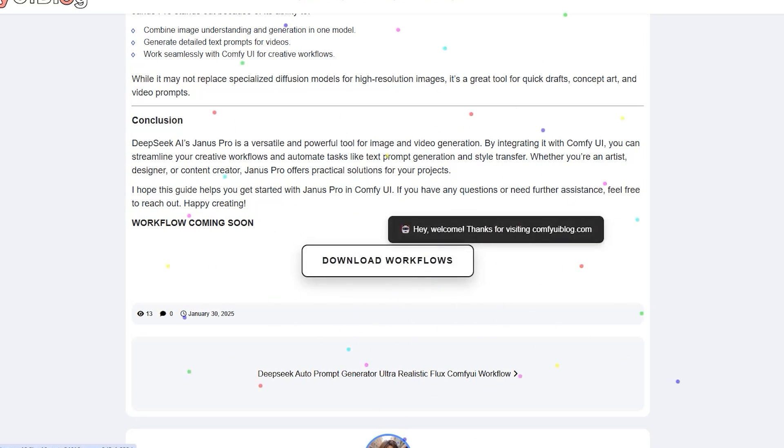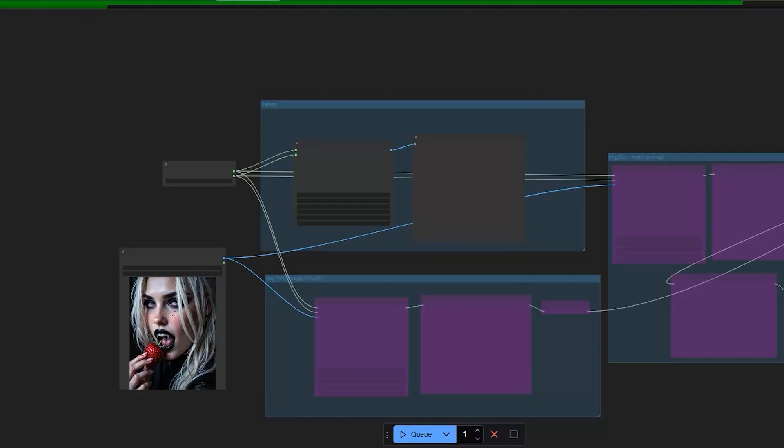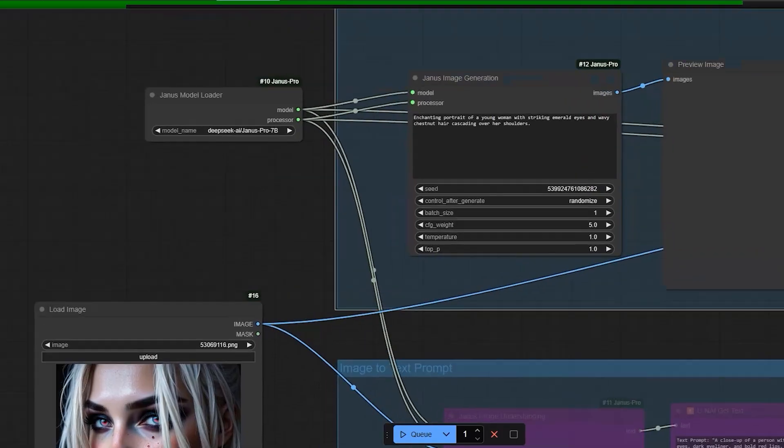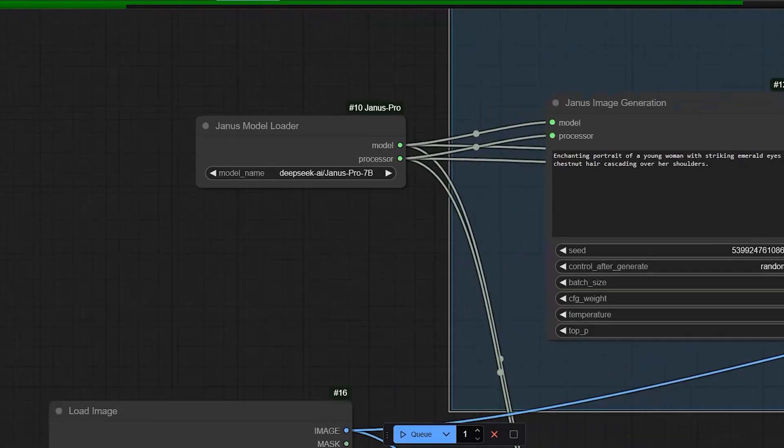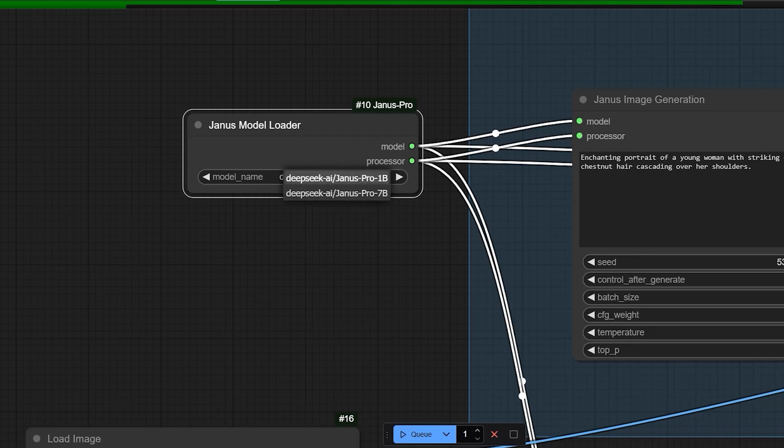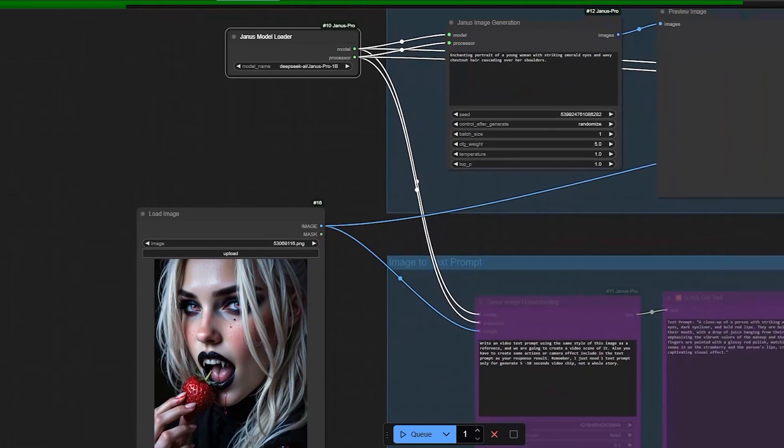So first download the workflow and once downloaded, open it in your Comfy UI. Here we have the model loader. Like most diffusion models in Comfy UI, you need a model loader to connect or load your AI model files locally. You have two options here.